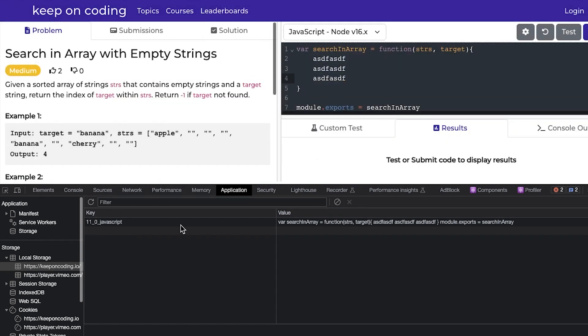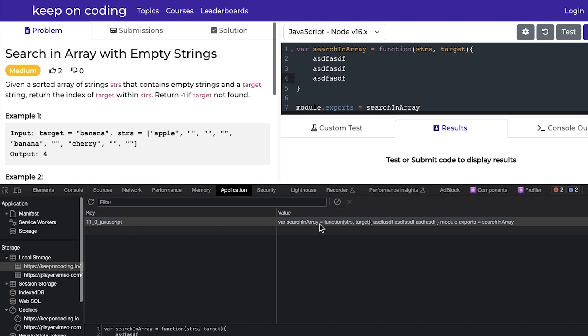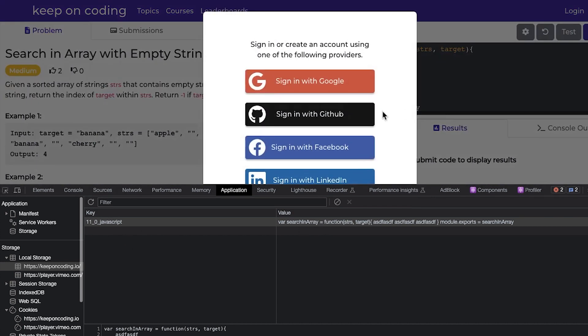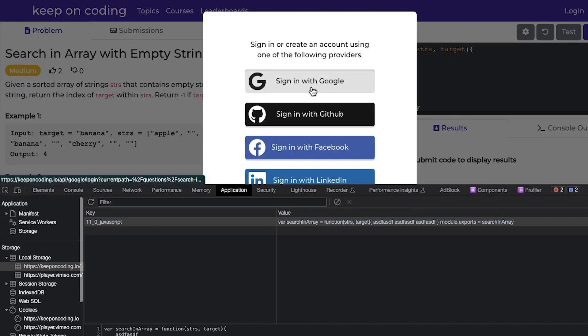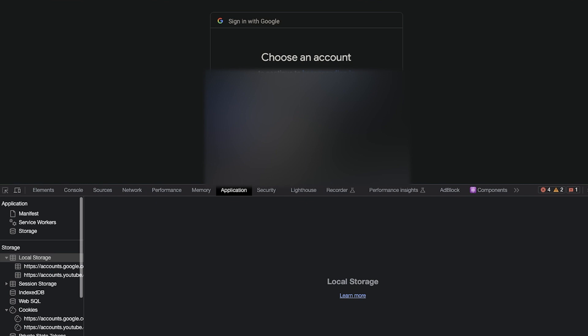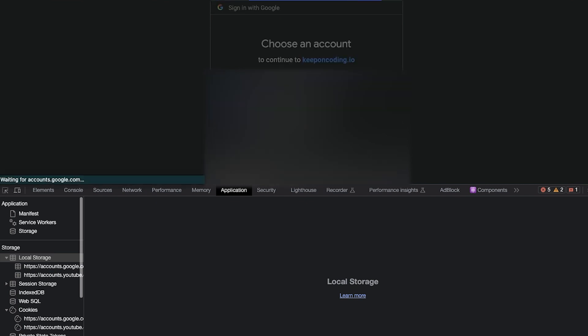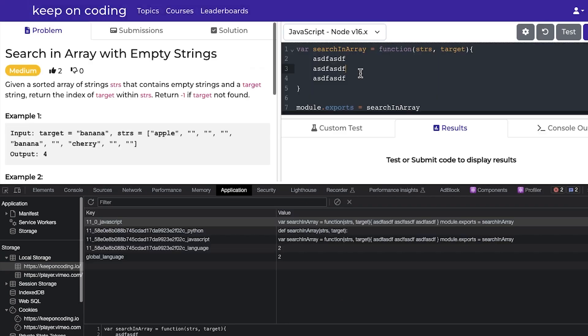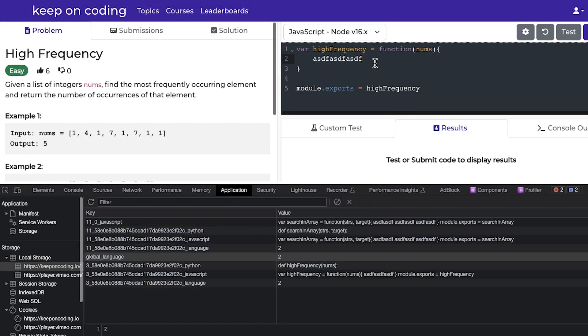So what I do is I store it in local storage, and then say they want to test their code, like, uh-oh, I'm not logged in. When they log in, you see that that code is still there.